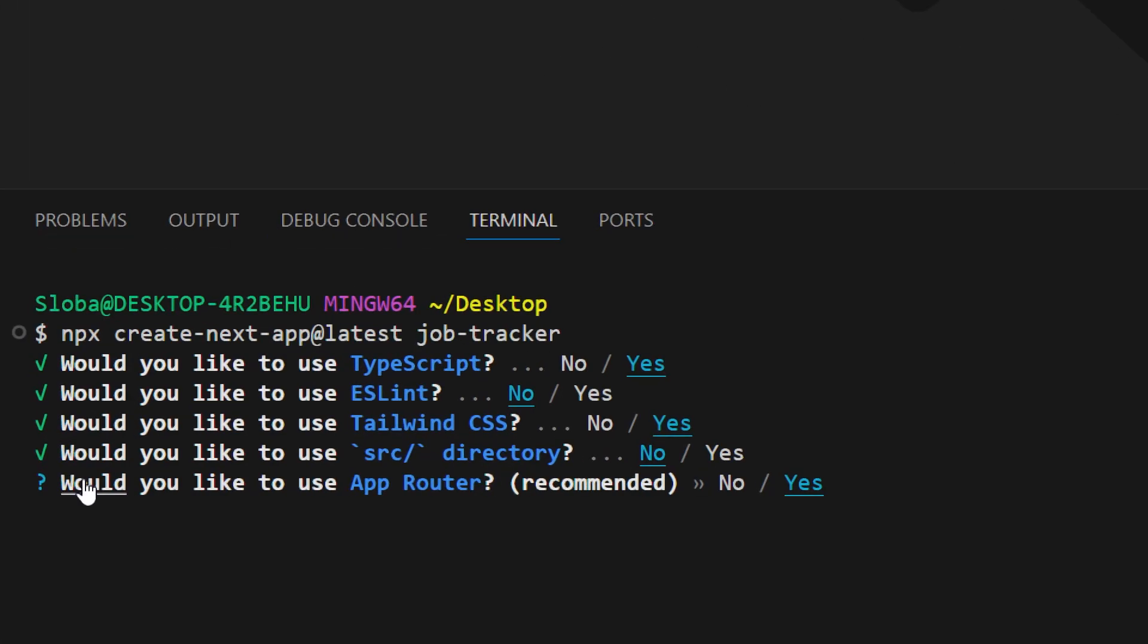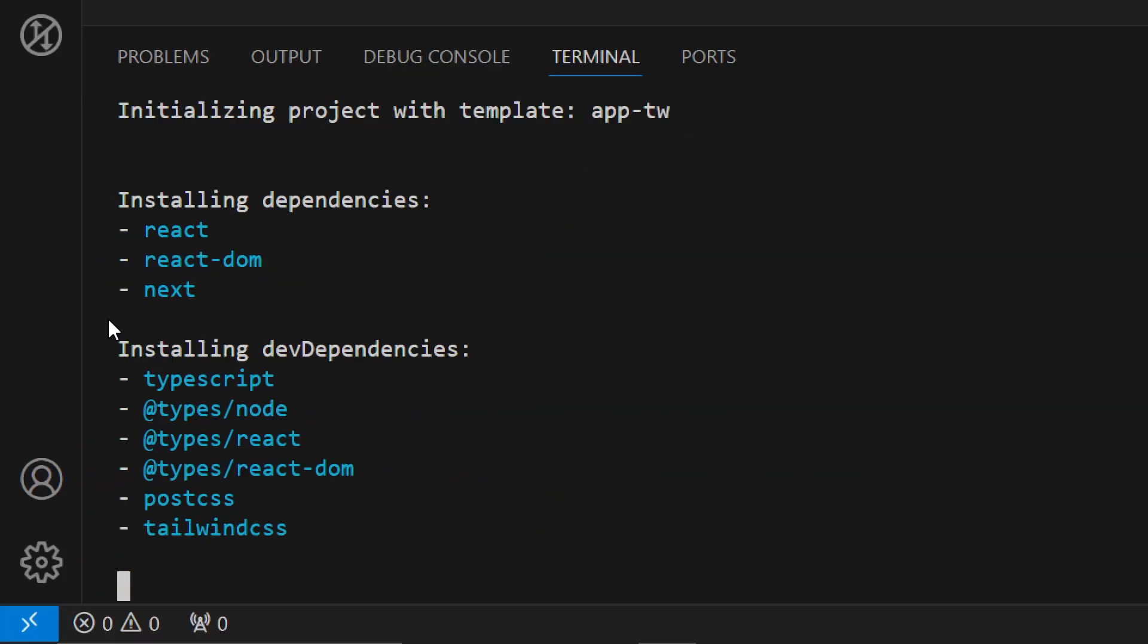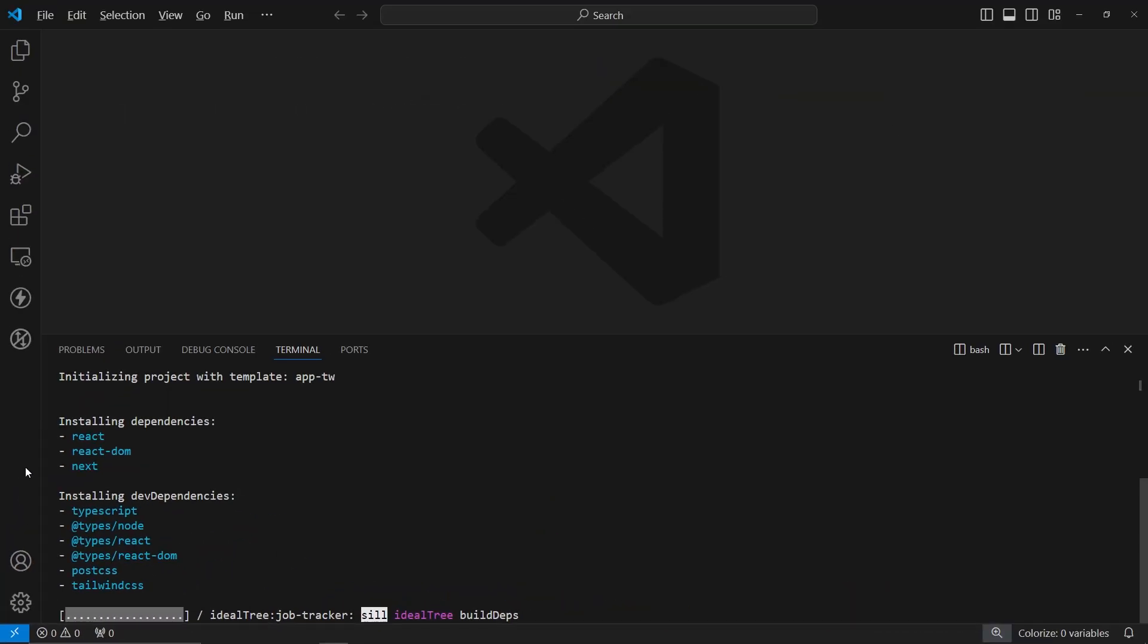The next question is, would you like to use app router? Yes. The next one is, do you want to customize the default import? We don't. This is essentially all. Now let's wait for the actual dependencies to get installed.